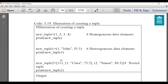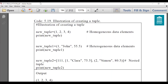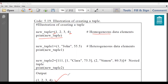Here we have created three tuples. The first one, new_tuple, is equal to (1, 2, 3, 4) enclosed in parentheses. In this tuple all the elements are of the same type, so in the comment it is mentioned this is a homogeneous type of tuple with homogeneous data elements. When you print it, it will display its elements in the output.